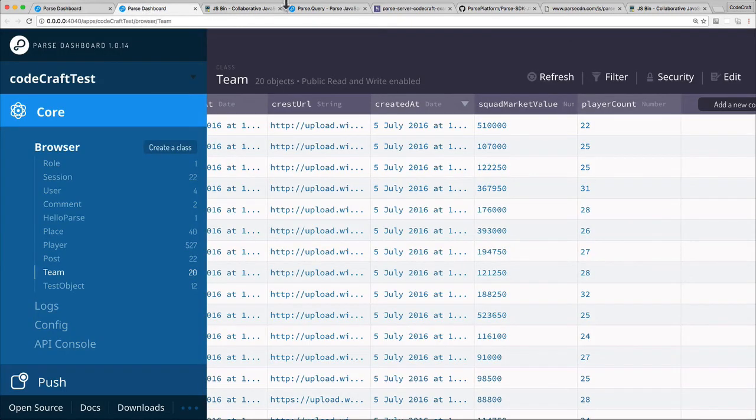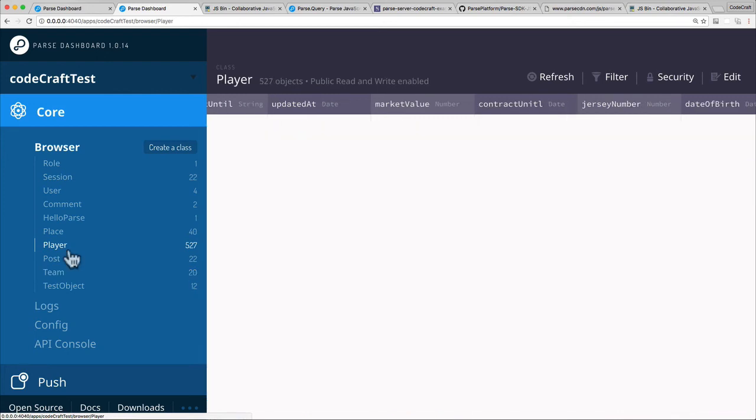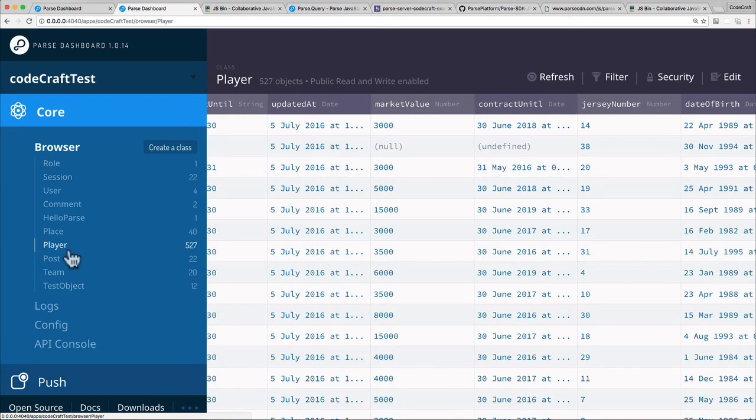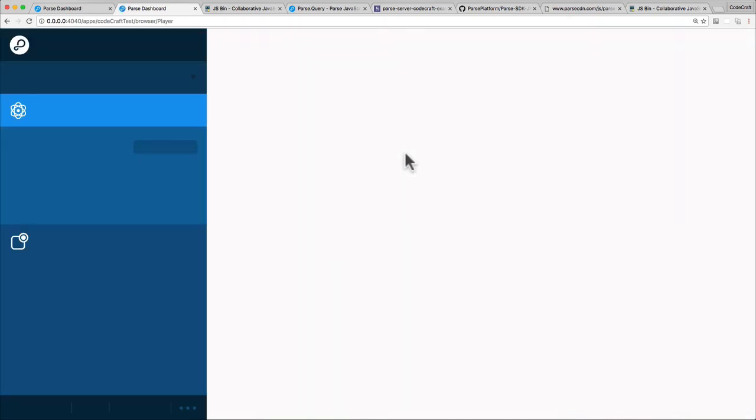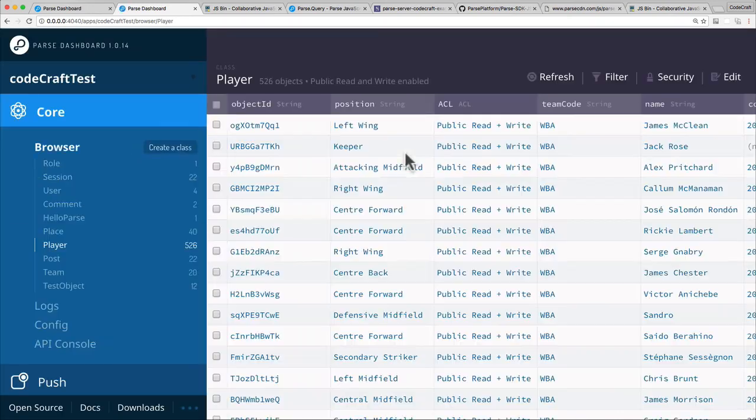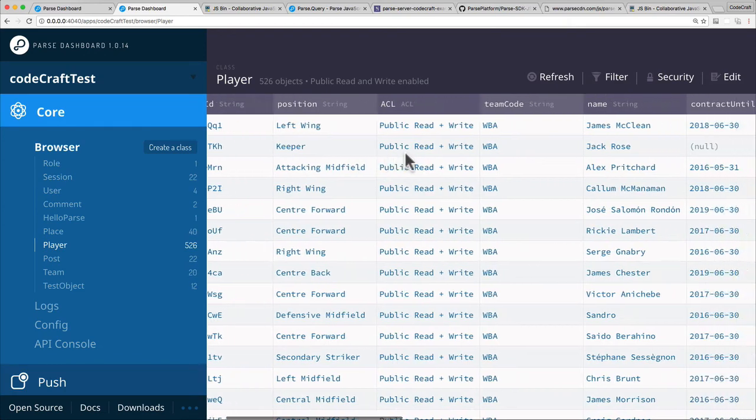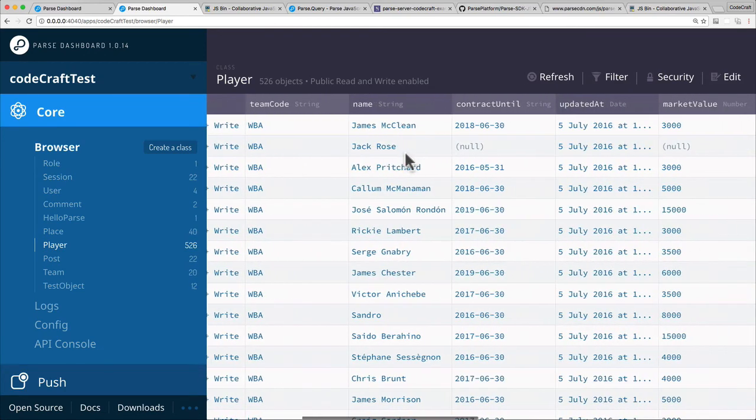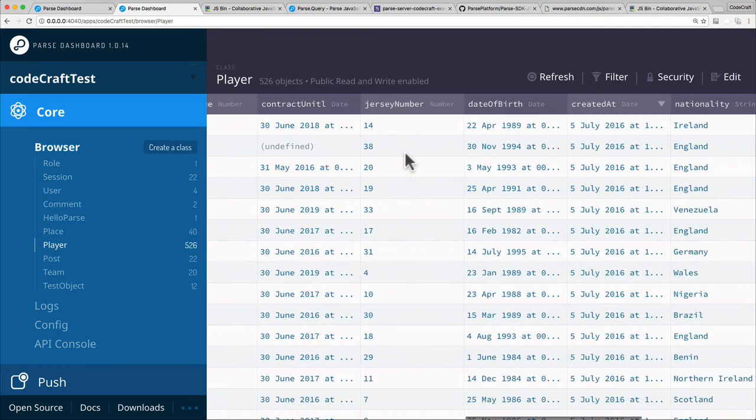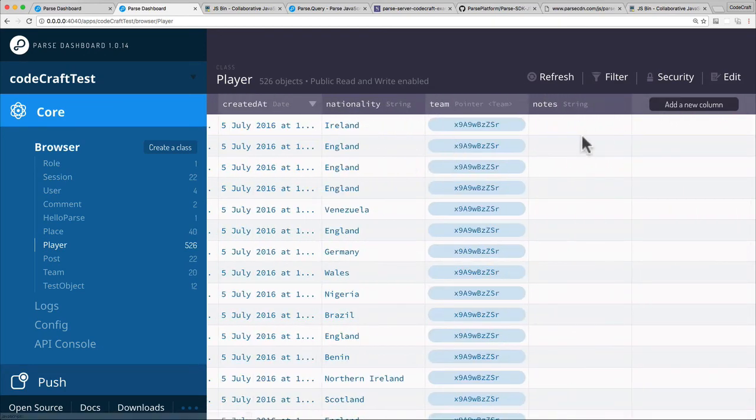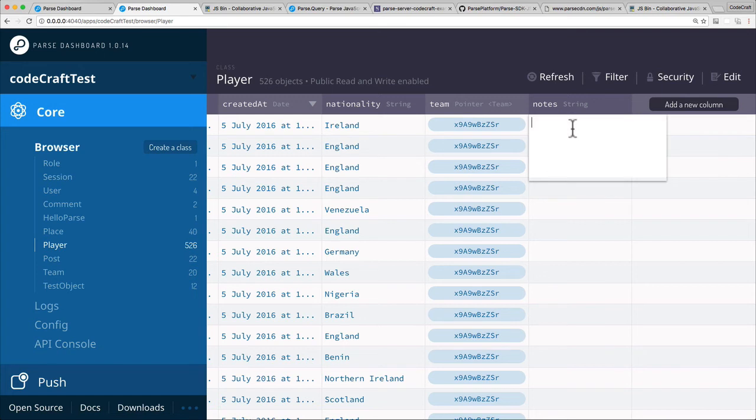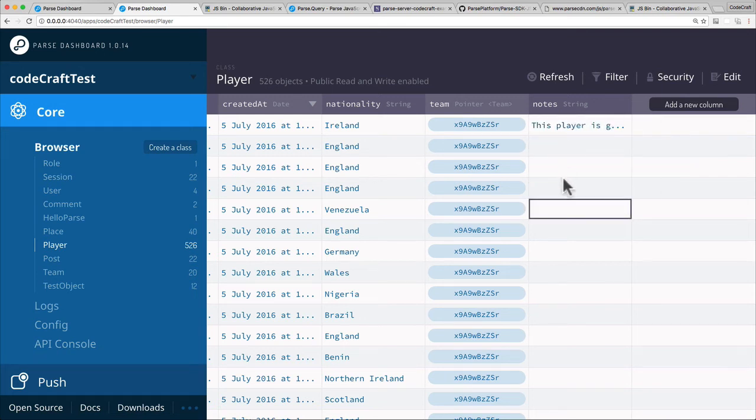So now theoretically, if I go into the players section in the dashboard, refresh because I've added a column, I'm expecting a column called notes. So again, if I was to add a note, this player is good. So I've added this note to this player.